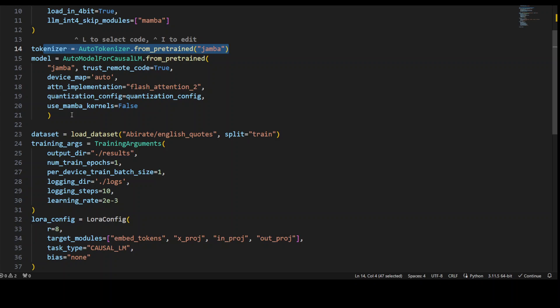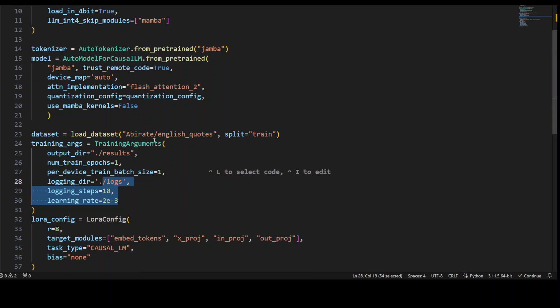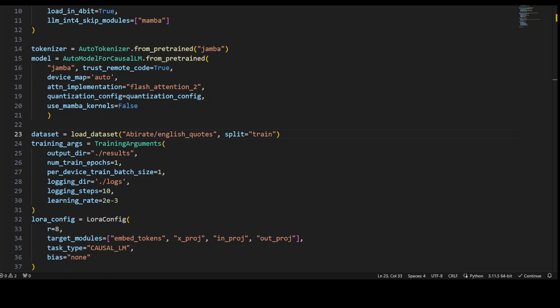This is a model instance for causal language modeling for a pre-trained model named Jamba with all of this configuration. Then we are loading the dataset. We are simply getting this English code dataset. And then these are all the usual suspects in terms of training arguments. Let me go into more detail from line number 24 where training arguments are.